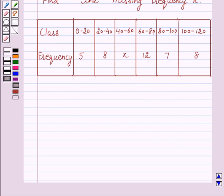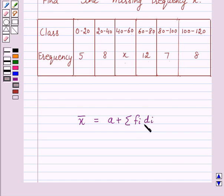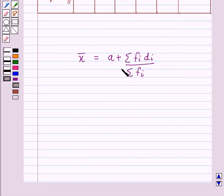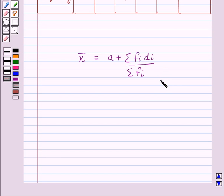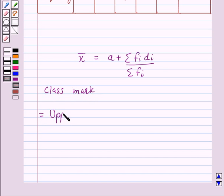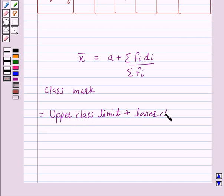We know that by the assumed mean method, the mean of grouped data is given by: X̄ = A + (Σ fᵢdᵢ) / (Σ fᵢ), where A is the assumed mean and dᵢ is the deviation of A from each of the xᵢ's. xᵢ is the class mark, given by (upper class limit + lower class limit) / 2.